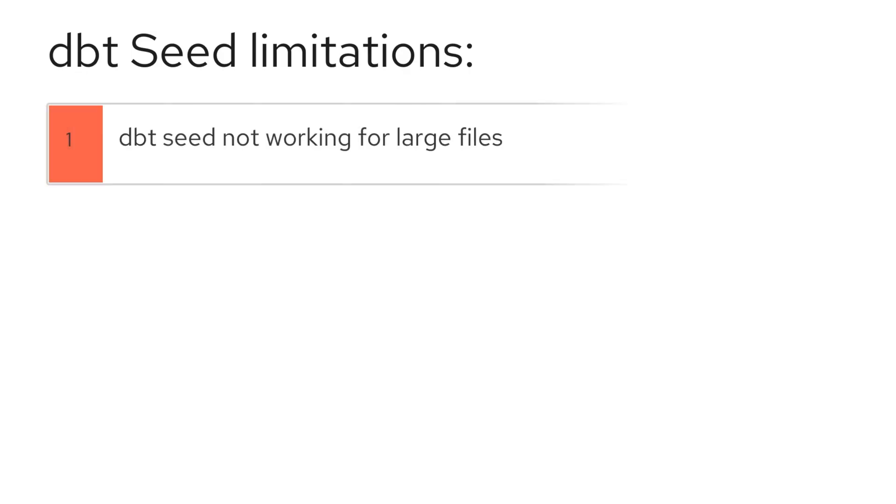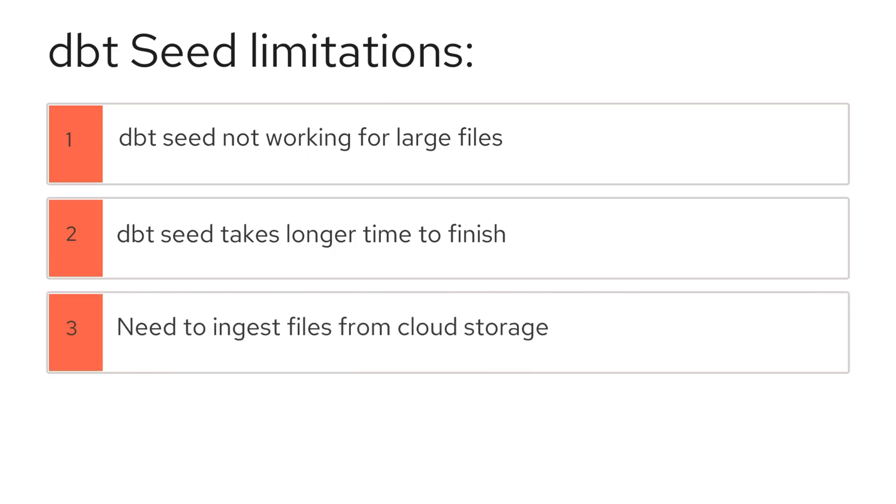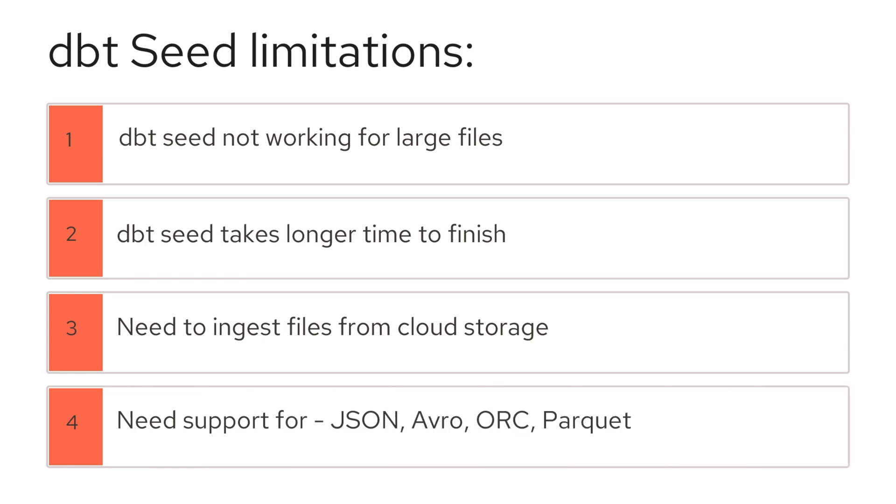Many people ask me why dbt seed does not work for large files, or why dbt seed takes so long to run. Others wonder if they can ingest data directly from cloud storage into their warehouse using dbt without relying on additional EEL tools. And then there's always the need to work with seed files in other formats, such as JSON, Avro, ORC, or even Parquet.